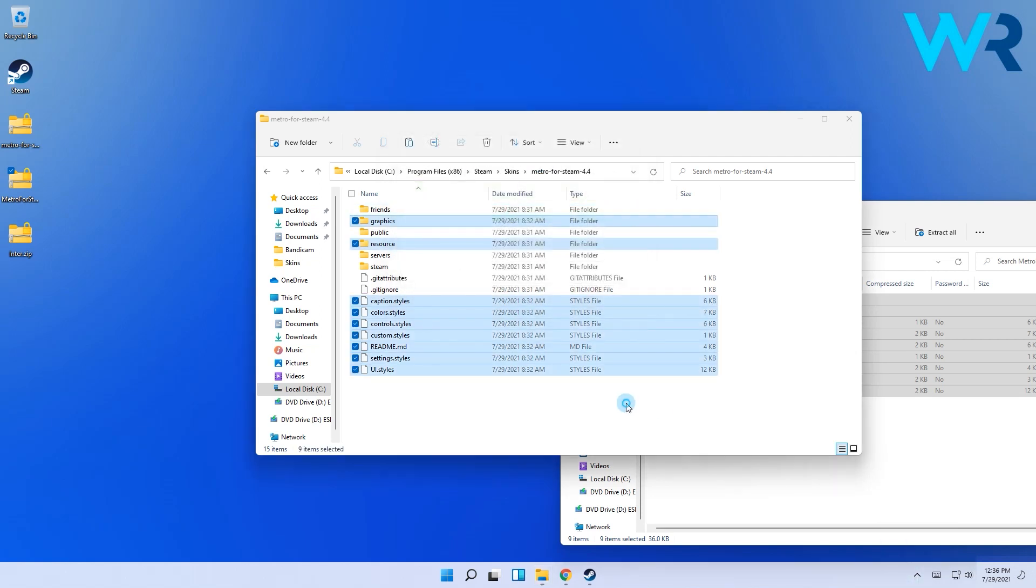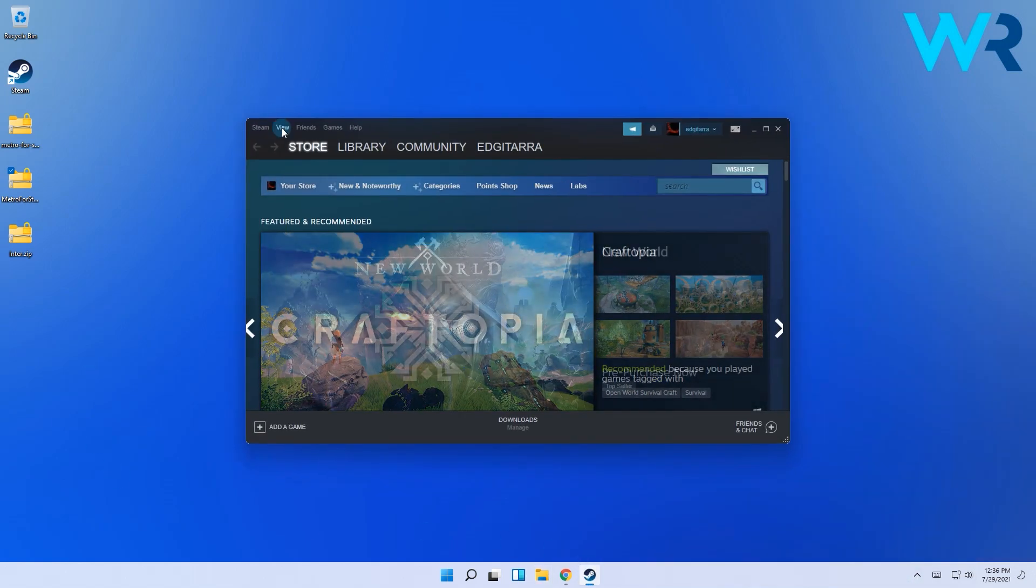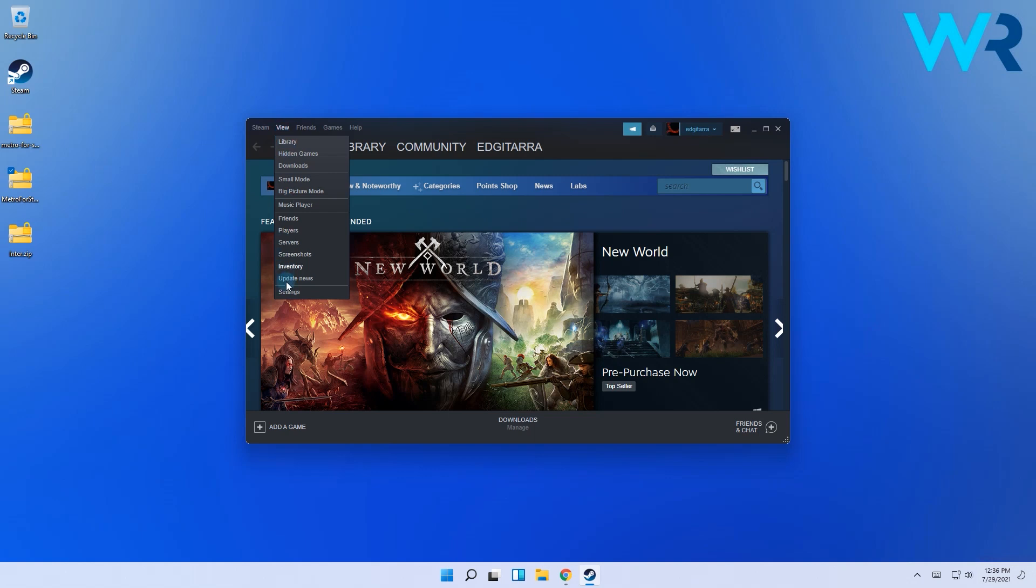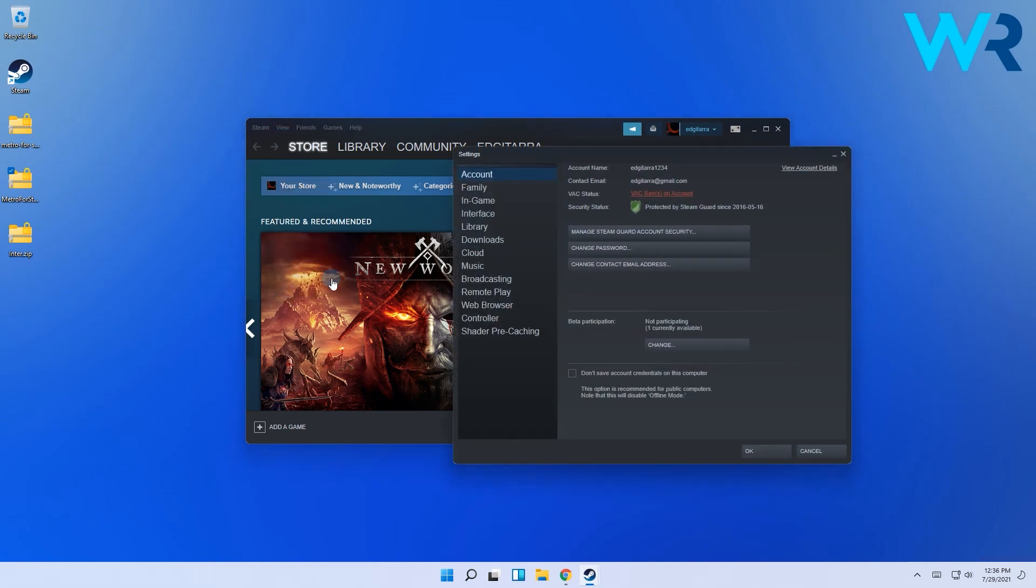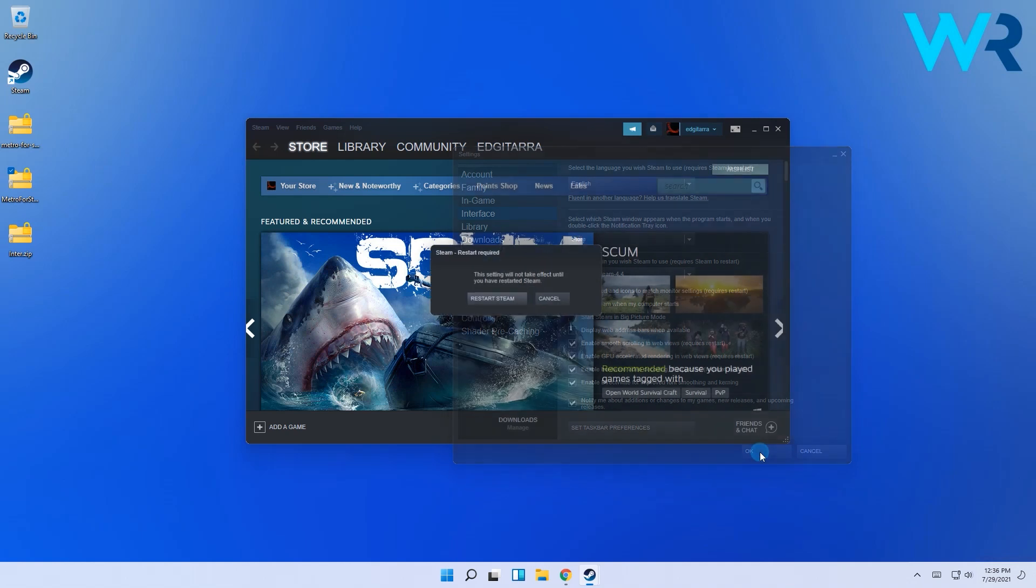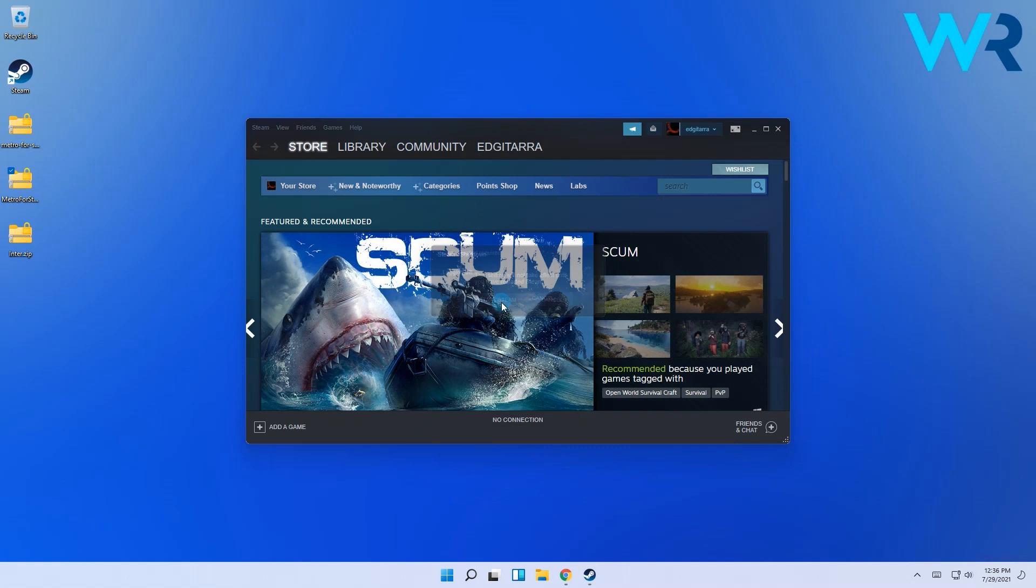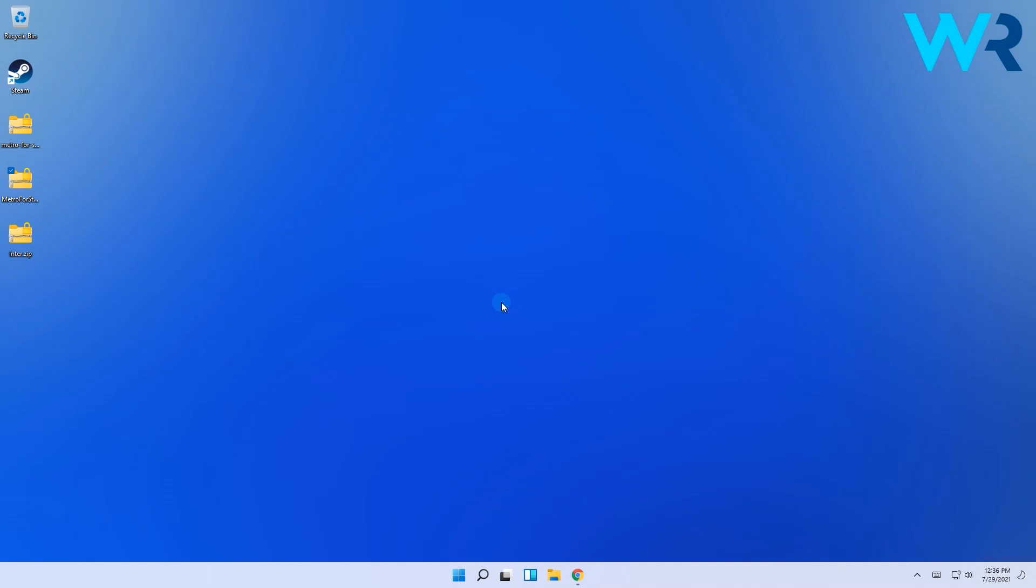Then go to Steam, select the View tab, and click on Settings. Go to the Interface category and simply select the Metro 4.4 skin from the drop-down menu in the skin you wish Steam to use section. Then click OK and Steam will prompt to be restarted. Select the restarting button and wait for Steam to relaunch.